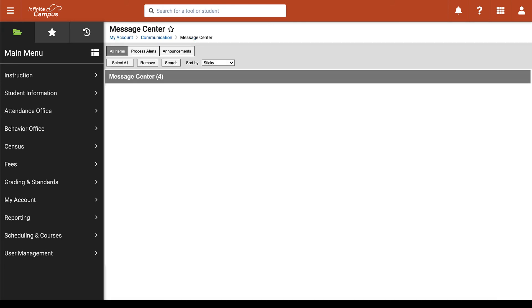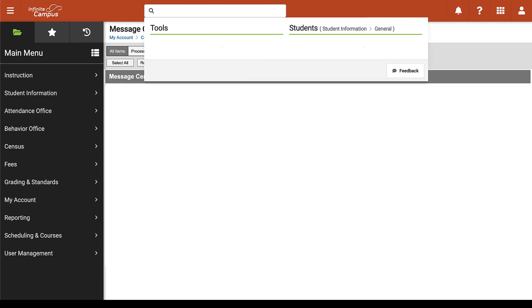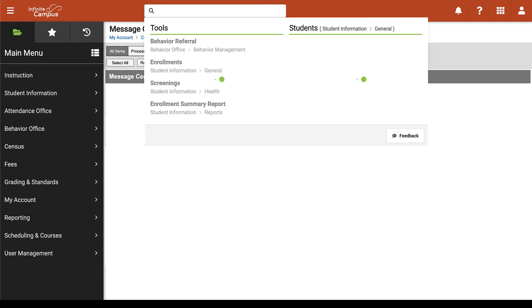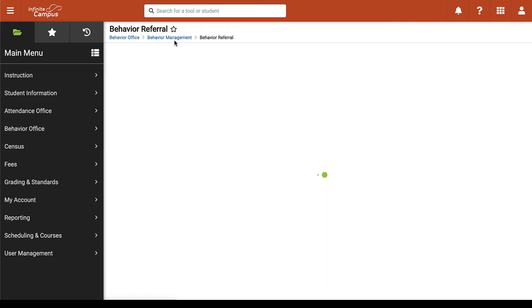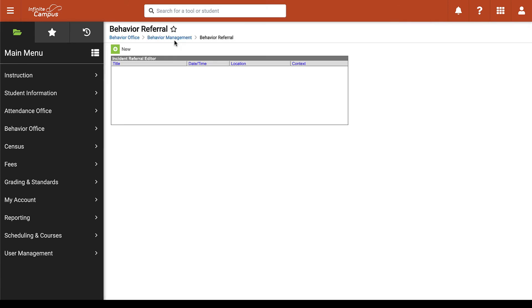And lastly in the new view you can click on the search window at the top. You can type referral and then click on behavior referral. Now that we've learned to locate the behavior referral page on Infinite Campus the next thing we will take a look at is how to create and submit our behavior referral.